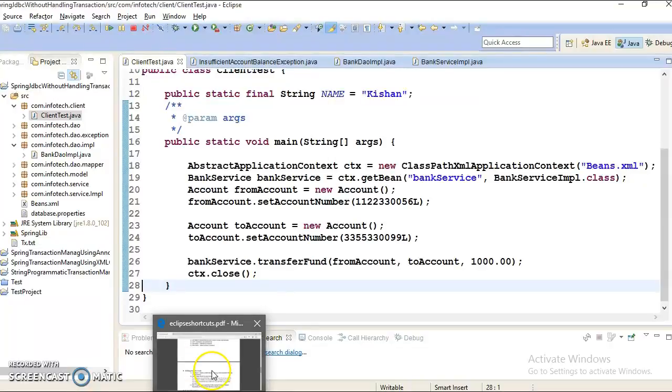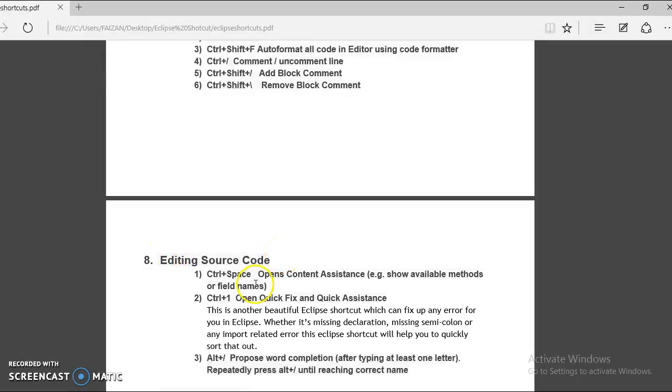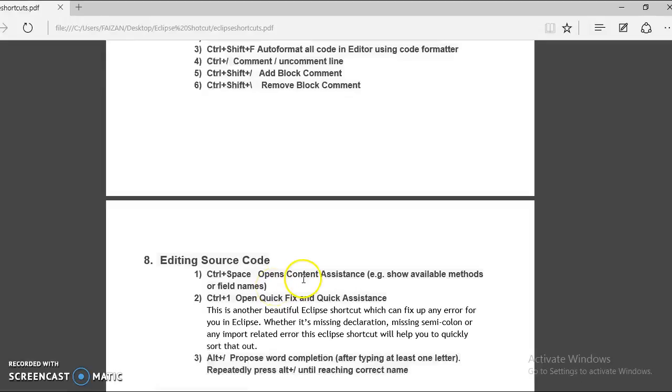And these keys, these shortcut keys belong to the category called editing source code. So first shortcut we are going to see control plus space. And this shortcut basically helps you with content assistance.